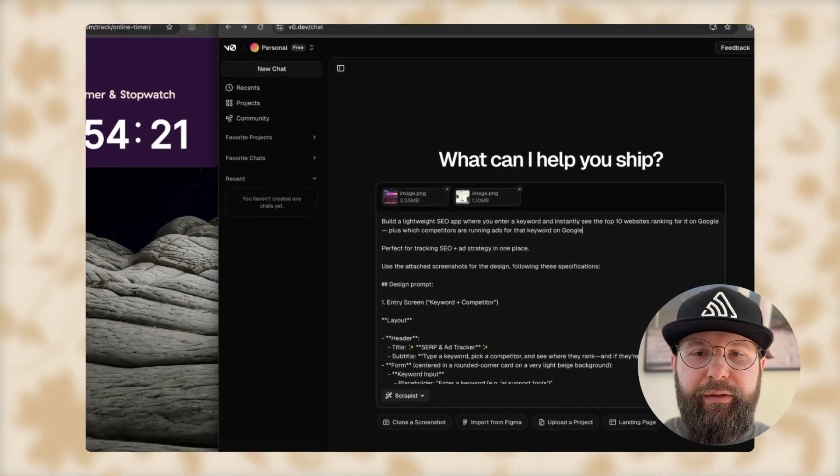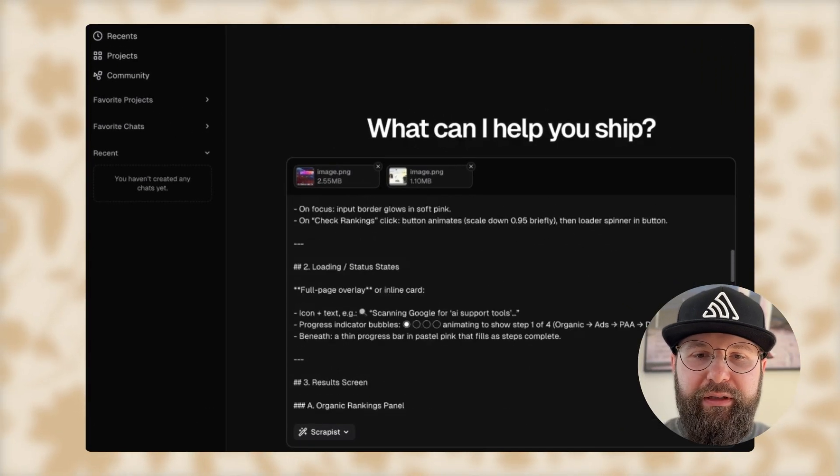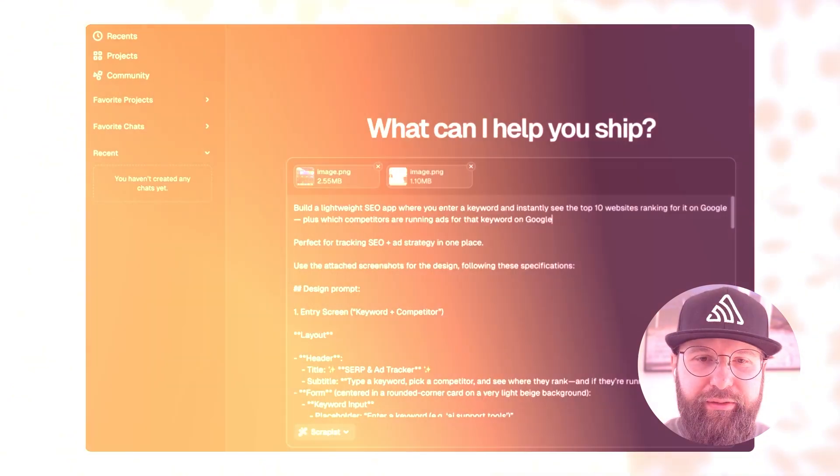This is the first time I've built something on V0, but I've used a lot of vibe coding tools to build other things, especially in Cursor. I've built an app before with Lovable — it was about competitor ads from LinkedIn, Meta, and Google as well. So we're going to use the same prompt for the product, but after that each of us will continue to prompt on our own.